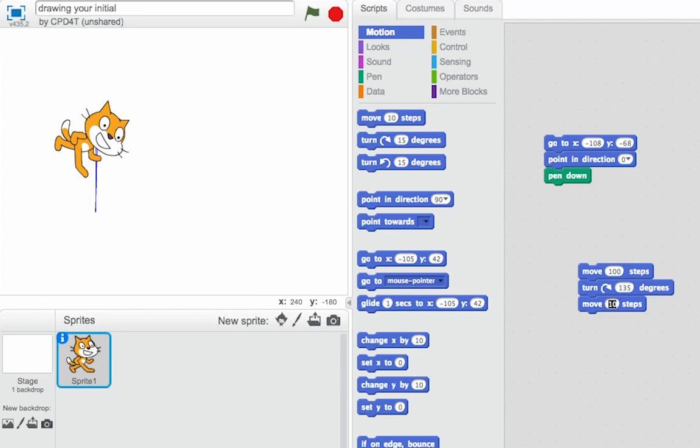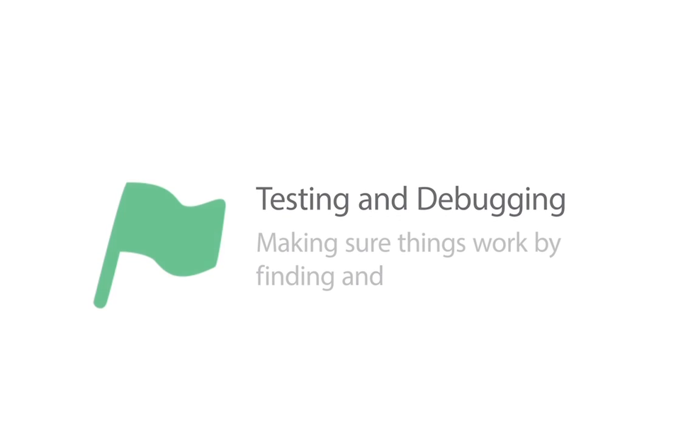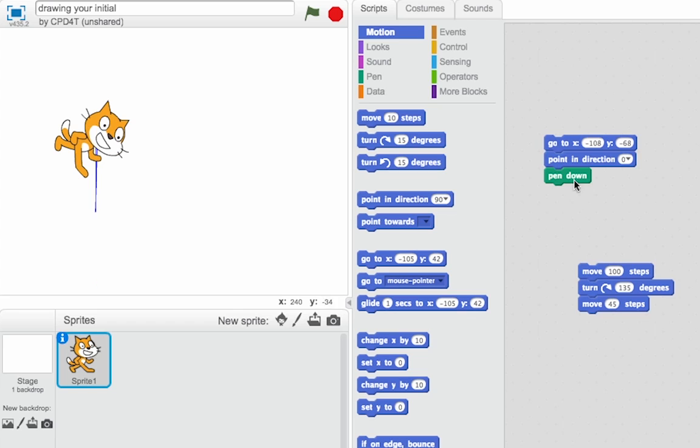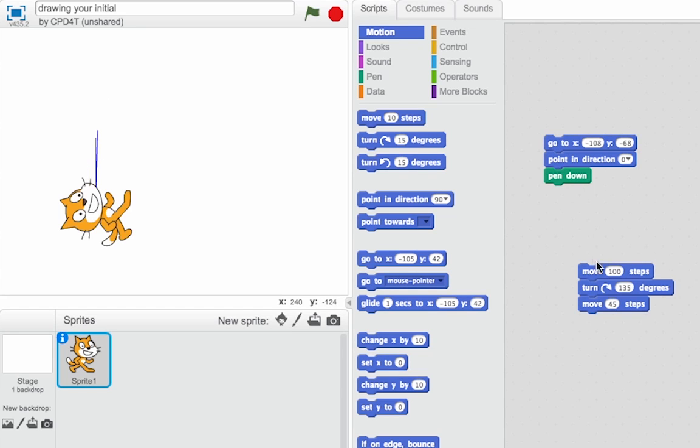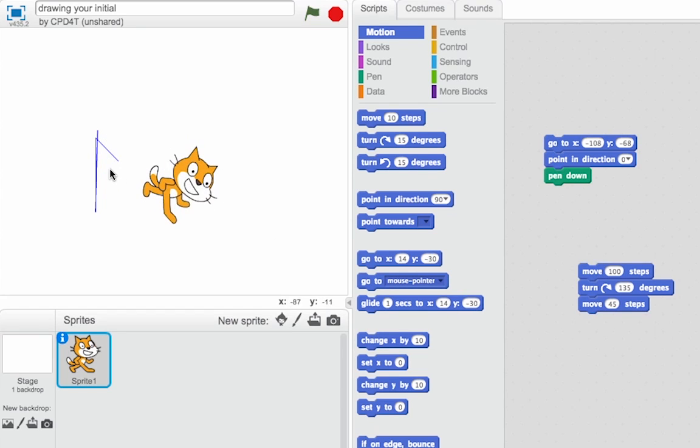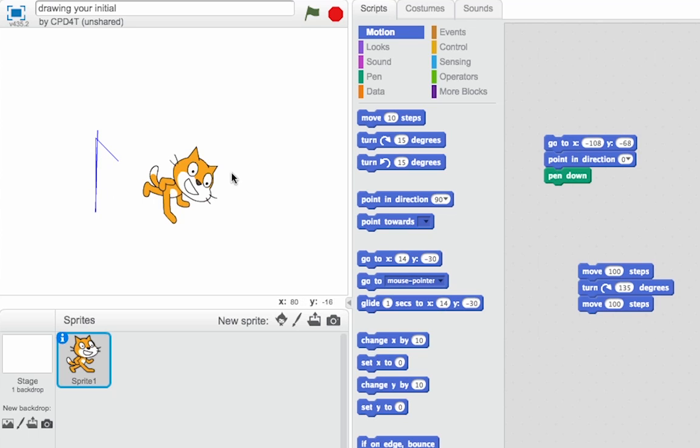And this is a really nice application of solving problems and debugging. What we can do is we can test this program out little by little until it's right. Let's try that. Great. I'm slowly getting there. Maybe I needed to move a bit longer than that. Maybe another 100 steps. But it'd be nice if I could get rid of this stuff in between each time.